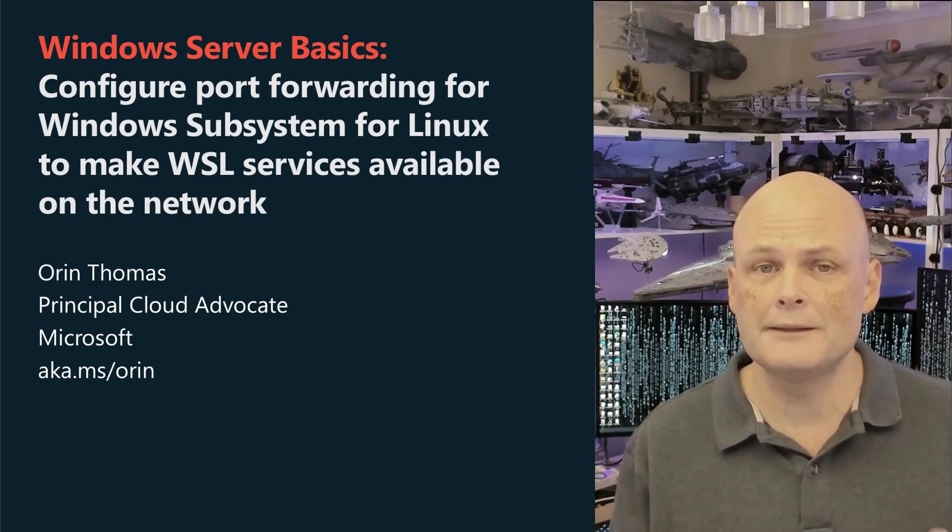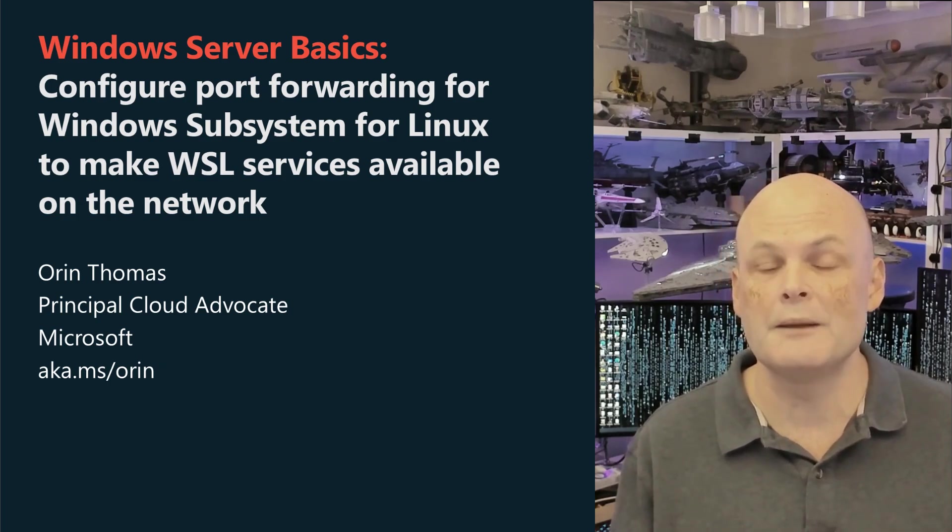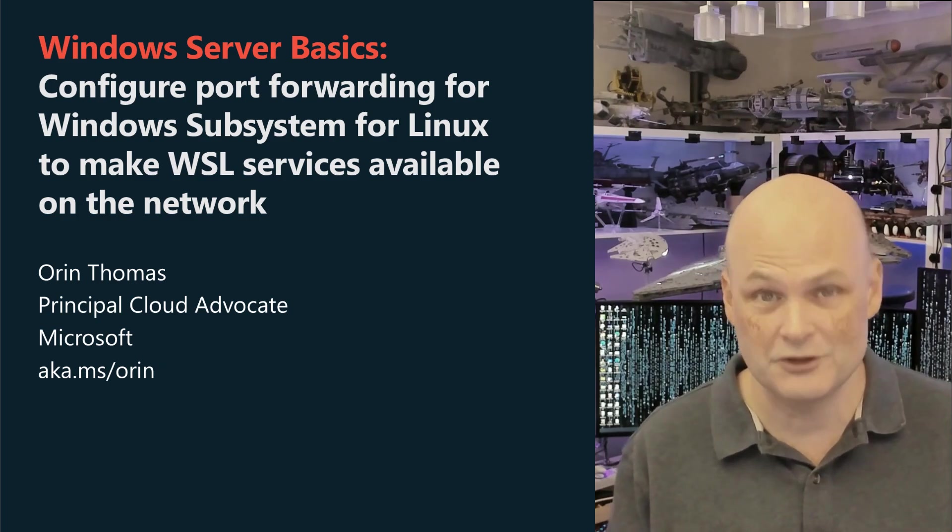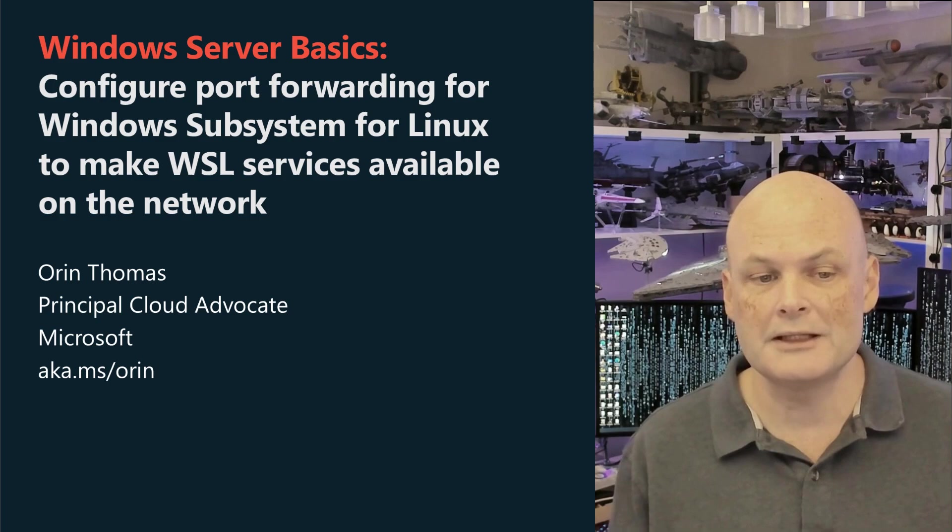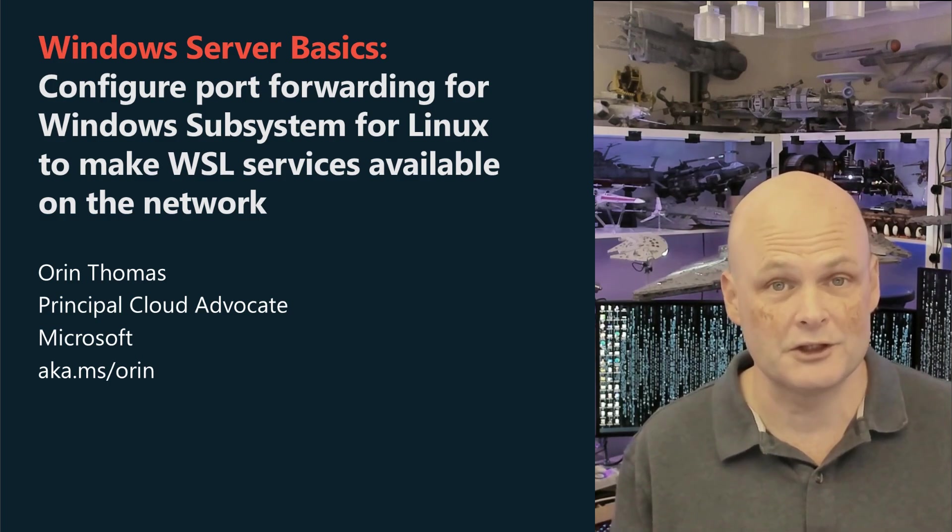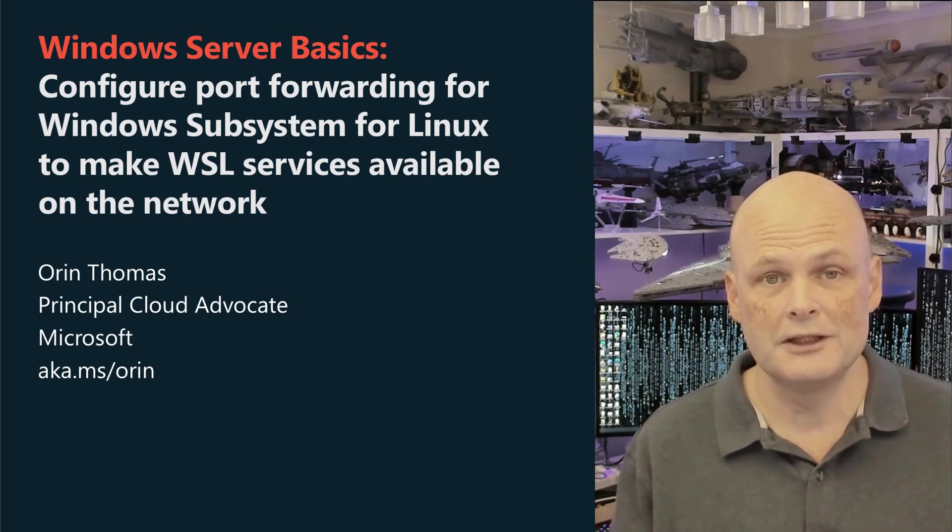G'day viewers, Oren here. Windows Subsystem for Linux allows you to install Linux utilities and services on Windows Client and Windows Server.